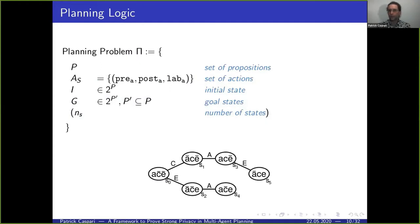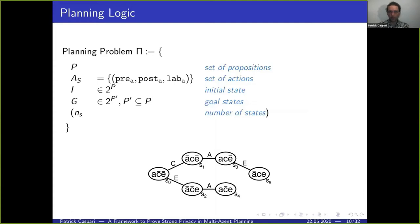To express this whole problem we need a common framework. The planning problem consists of four sets: a set of propositions P that define the valuations of states; a set of actions of the sending agent, each composed of a precondition, a postcondition, and a unique label; an initial state and a goal state, both defined by a valuation over a subset of propositions; and for our framework, a fixed number of states — in this example, six states in the planning tree.